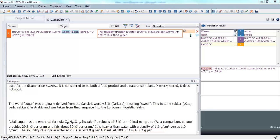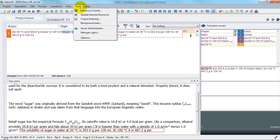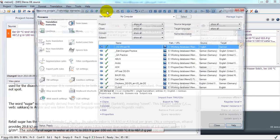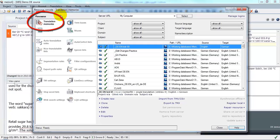There's two places I can do that in MemoQ. From anywhere in MemoQ, I can go to the Tools menu, to the Resource Console, and there I have a list of all of my TMs. I can select the TM from there and export what I want.